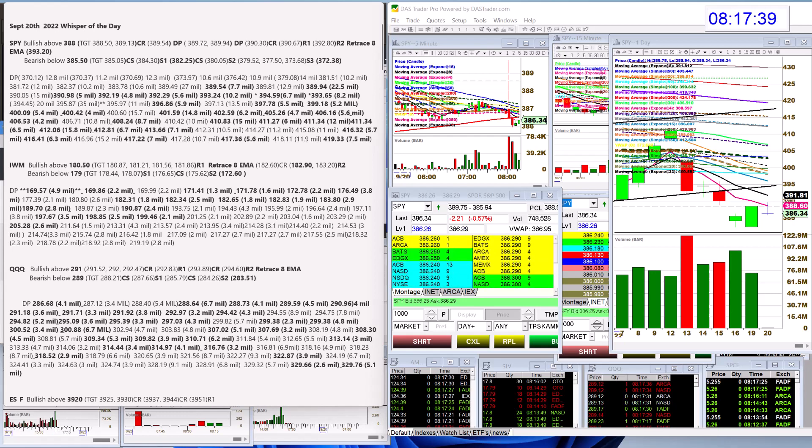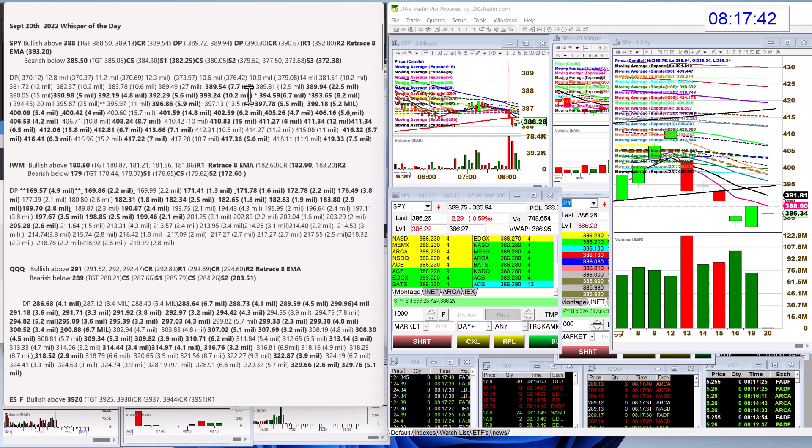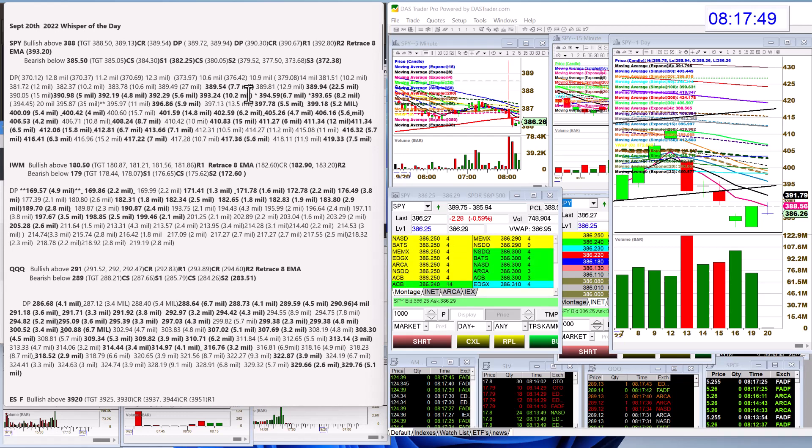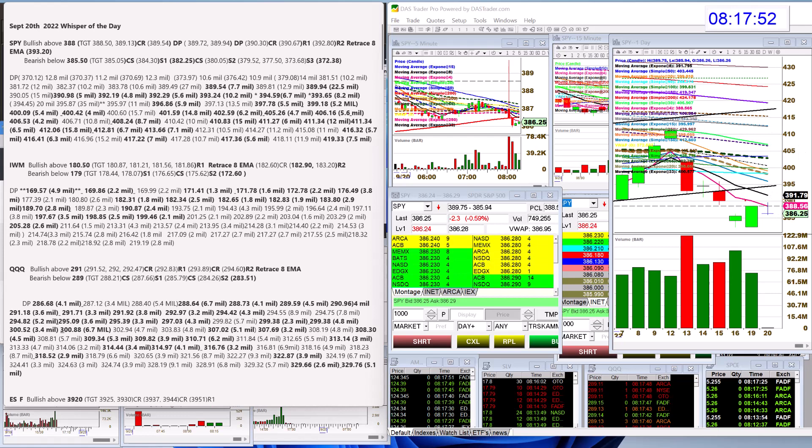But keep in mind, we have those massive dark pool prints in that 389, 390 area. So really watching to see if we could stay below right over here. All right, should be exciting.